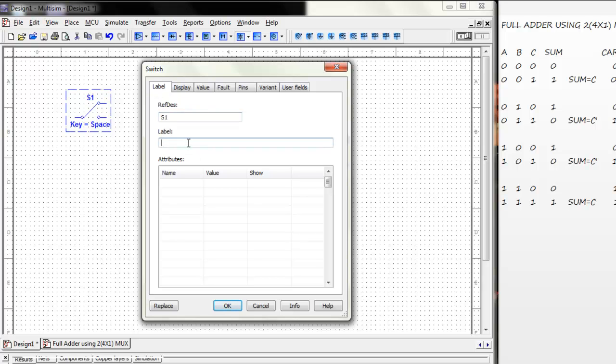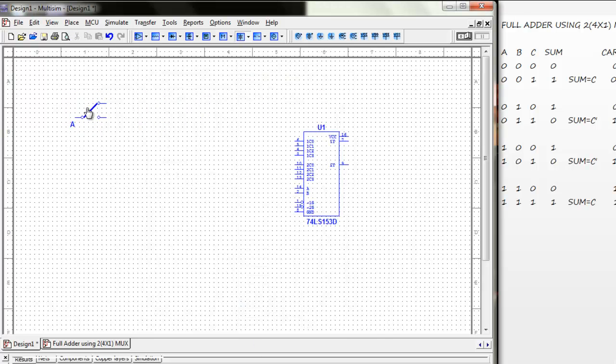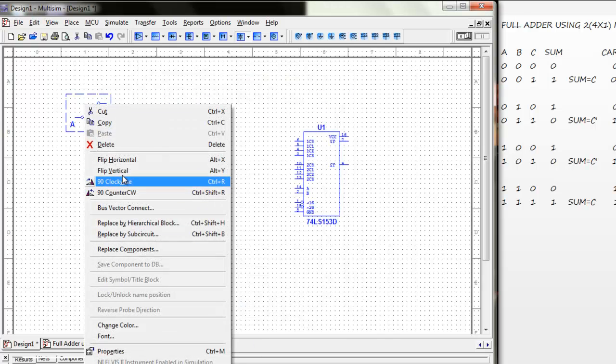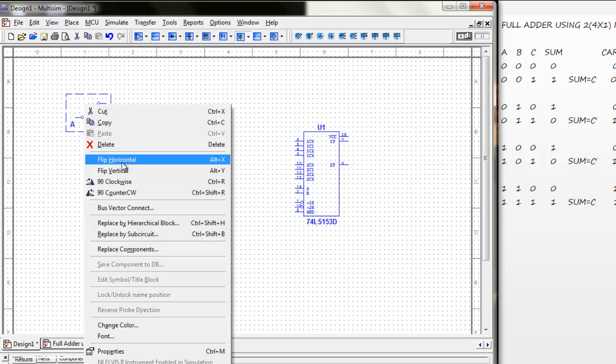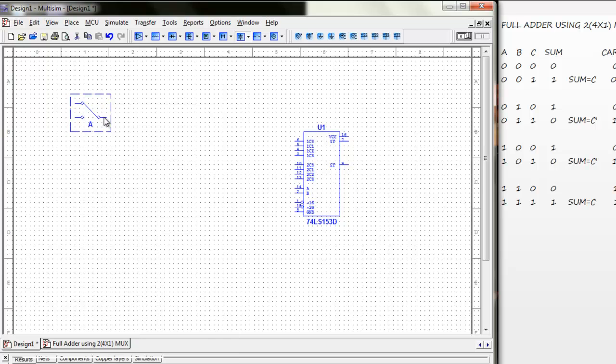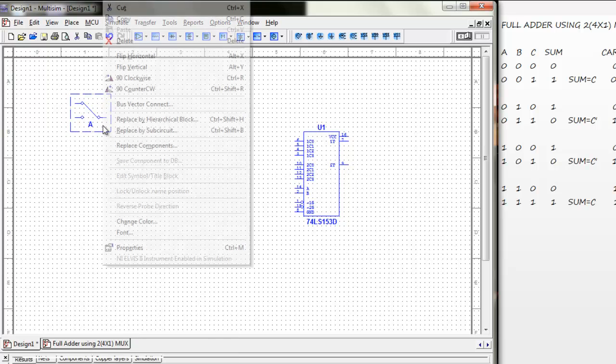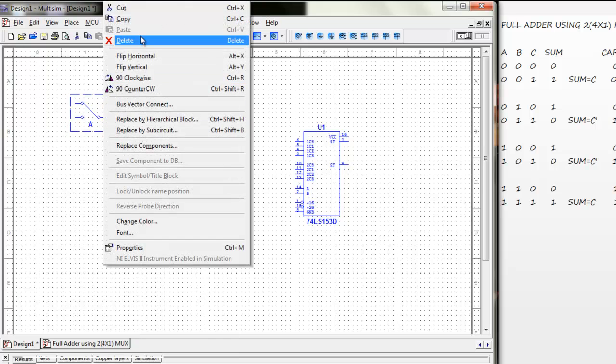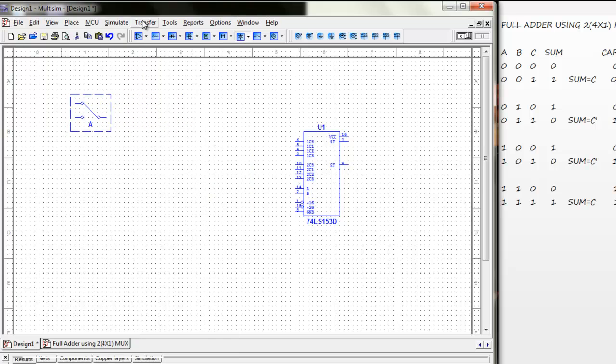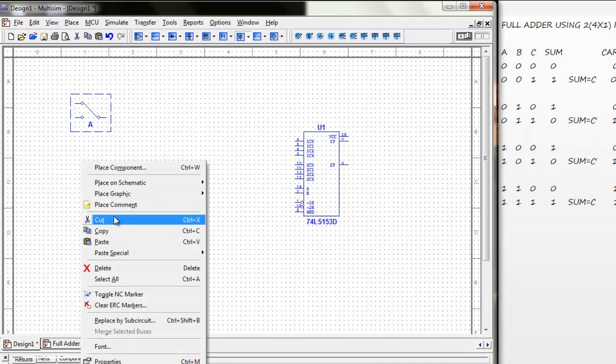Let's name it A. Now, we will need 3 of them. So, paste.